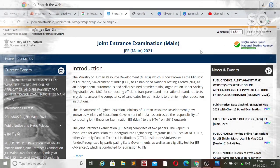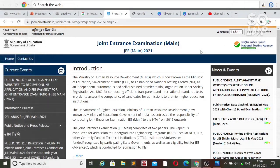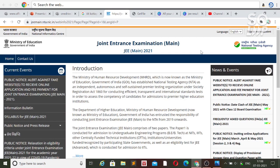Hi friends, this is Amit and you are watching my channel. This video has information regarding the final answer key of JEE Main. As you all know, the NTA provided an answer key that had some mistakes — some questions had errors, including some integer type questions. I have discussed all those mistakes in a separate video, so please watch that video.